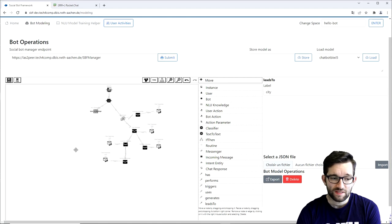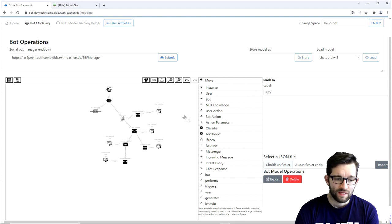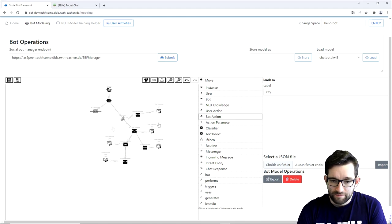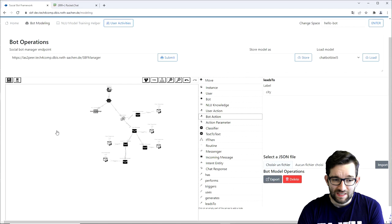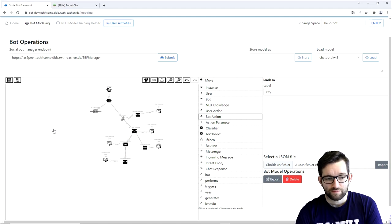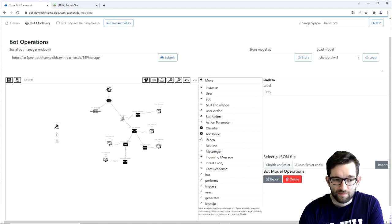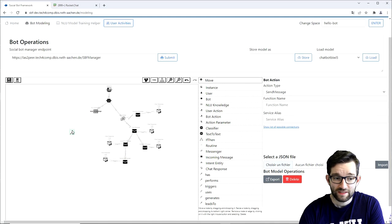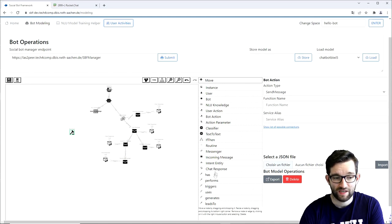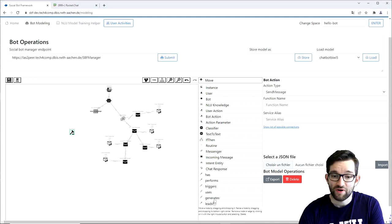At this point we would like the bot to fetch the weather from the service. We'll thus need a bot action element. We also need to connect the bot element to the bot action element, which represents the function that the bot will call.